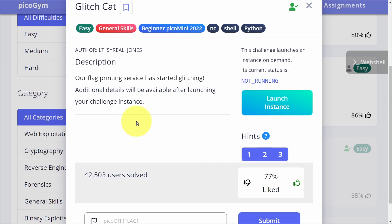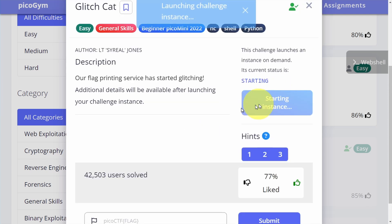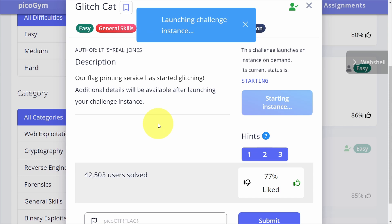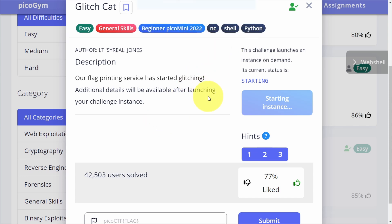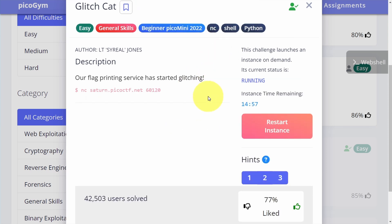So what we need to do is launch the server that's associated with the challenge. In order to do so, we need to click on this button right here labeled Launch Instance. After a few seconds, we should see the challenge page change and we'll see this red button over here which says Restart Instance.